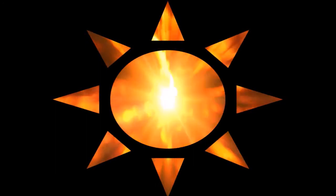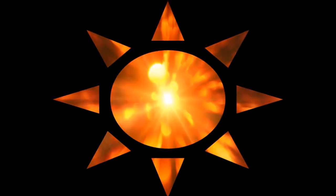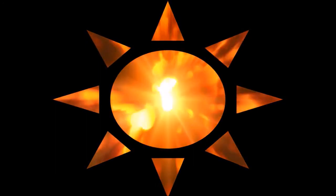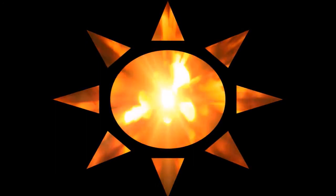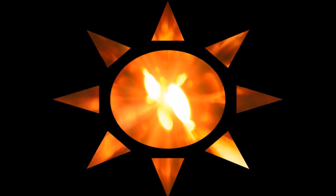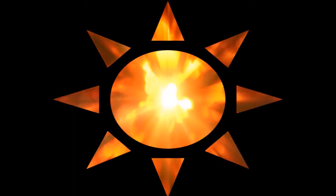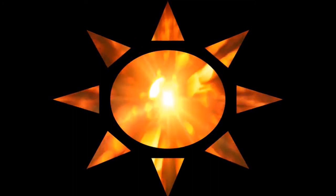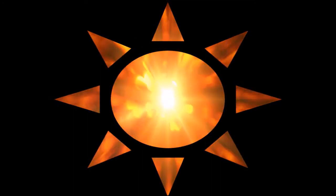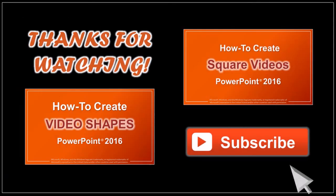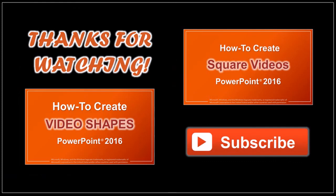Also, I have created another tutorial on how to create video shapes in PowerPoint 2016. So feel free to check it out. And if you've got any questions, please leave them in the comment section. Thanks for watching!